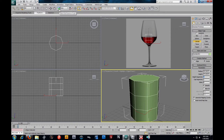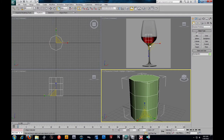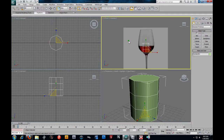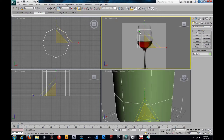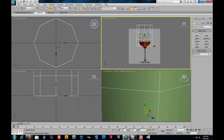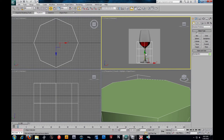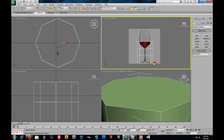Alright, from there I'm going to take my scale tool, which is my R key. You can also just click the buttons up here. I'm actually going to middle-mouse this to activate this window, and I'm just going to zoom that up and bring this down, kind of centering it somewhere about right there.